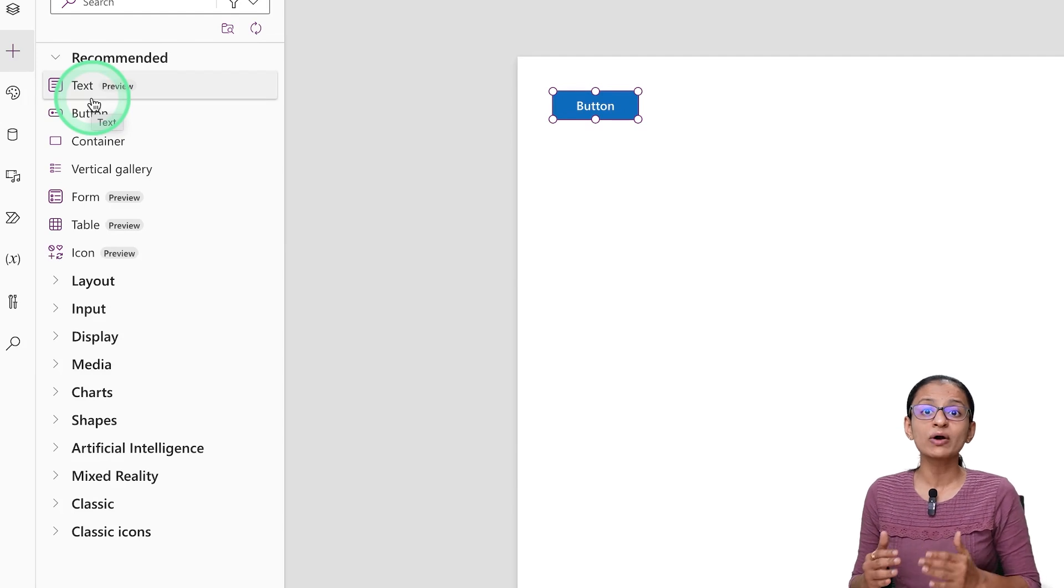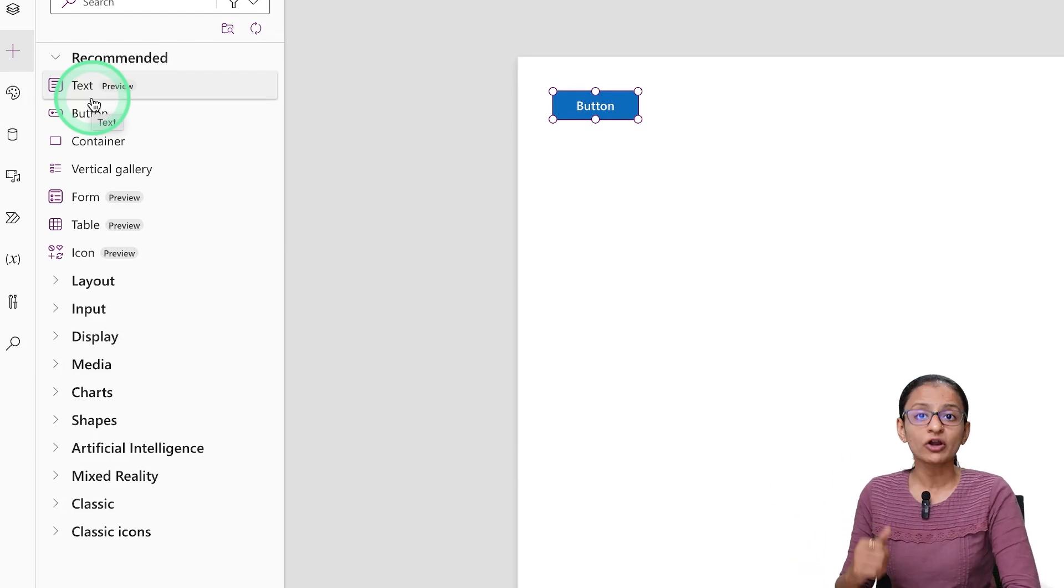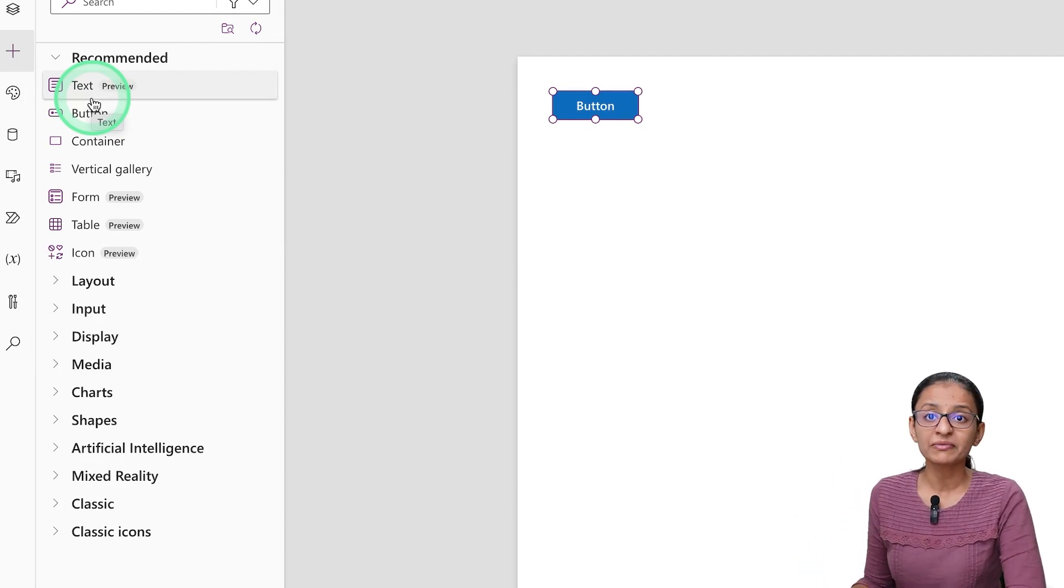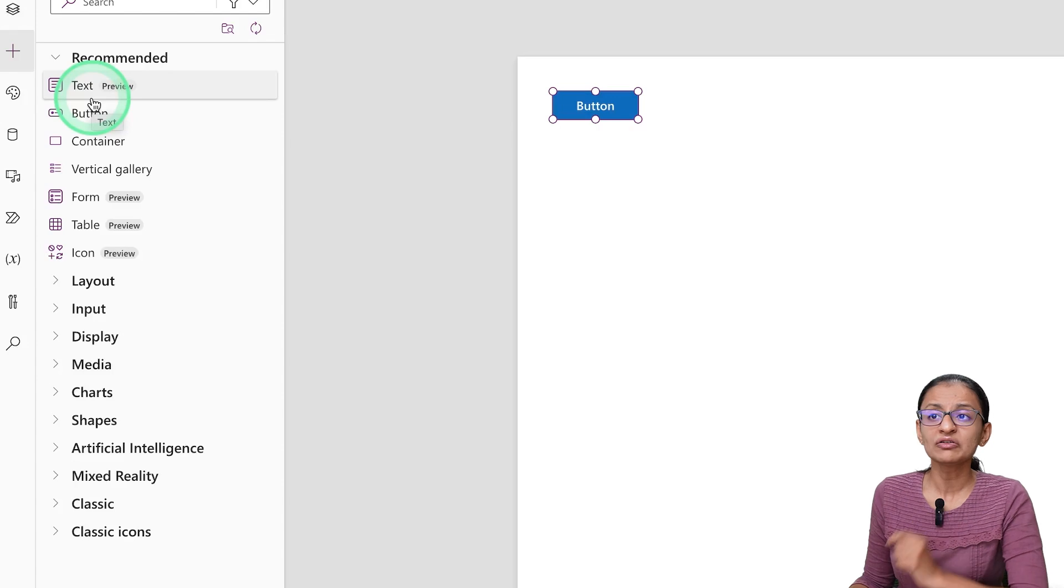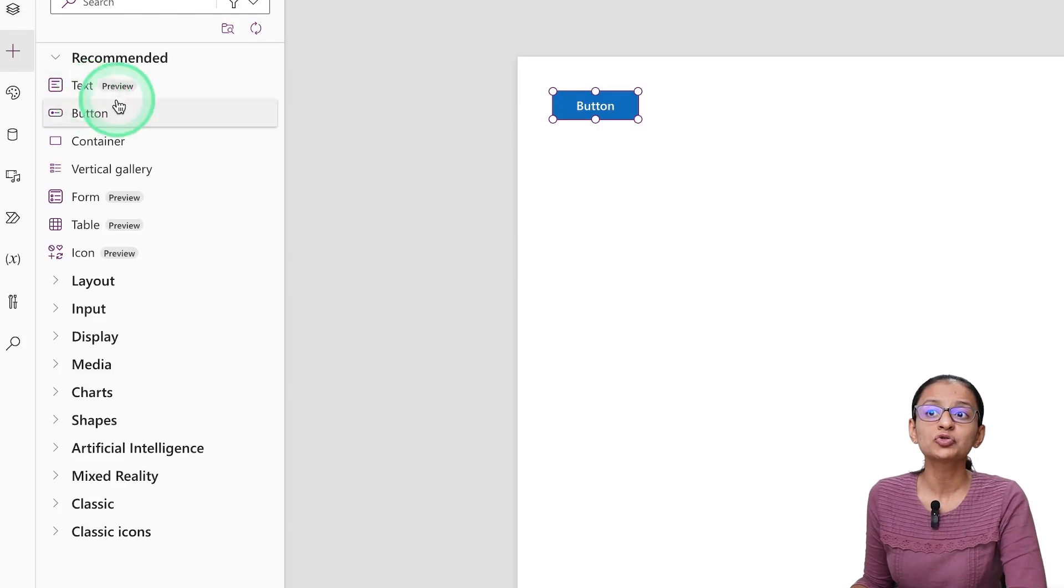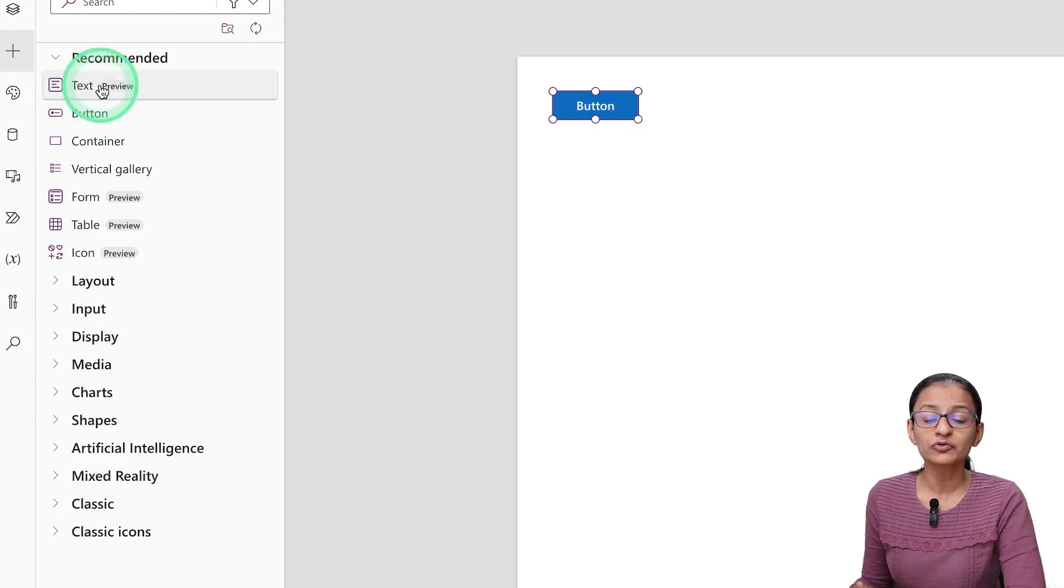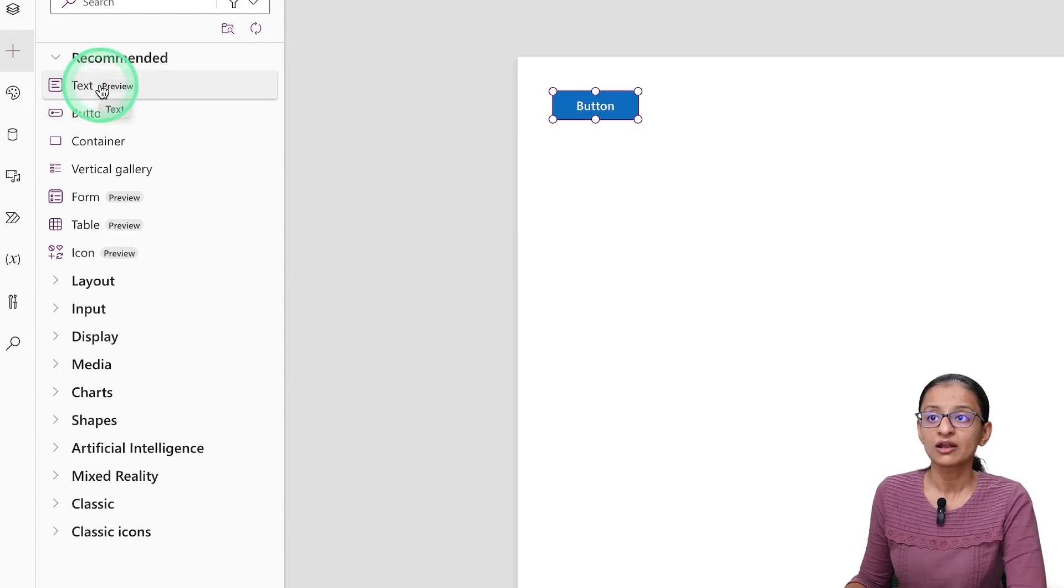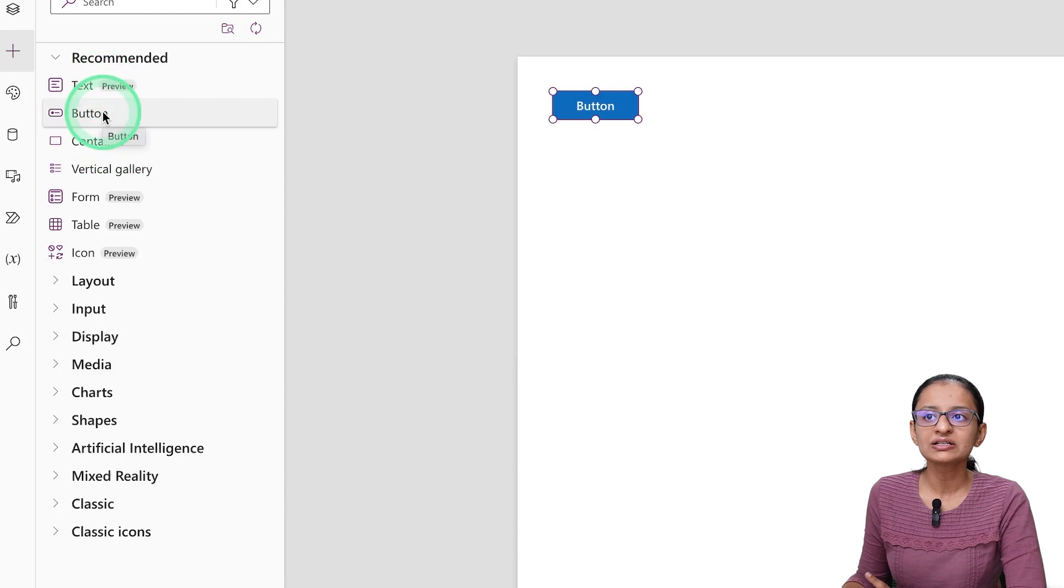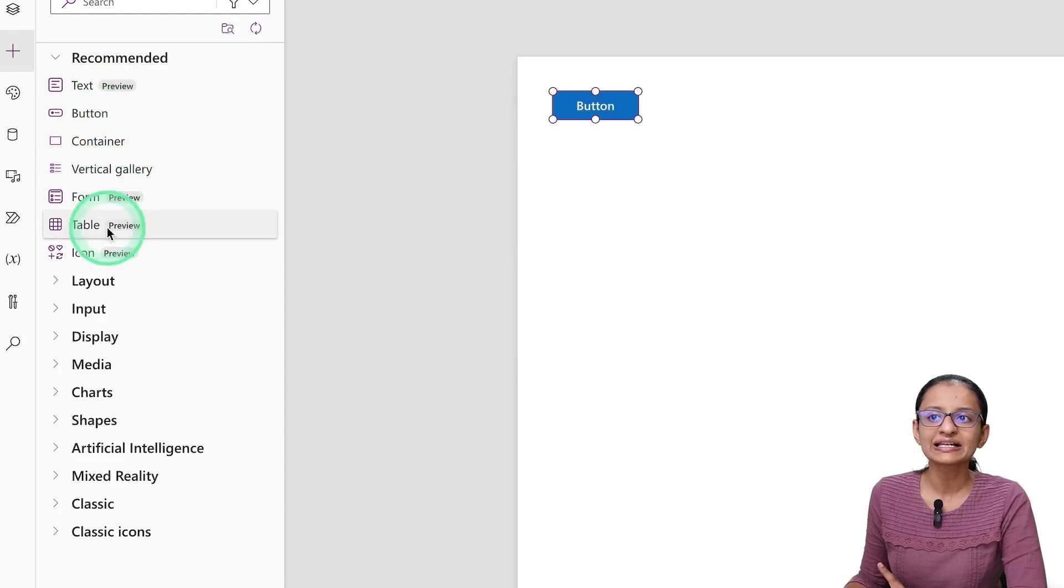So if you are developing an app which you are planning to put in a production environment after one or two weeks, then it is not recommended to use Modern Controls which are in the preview section.